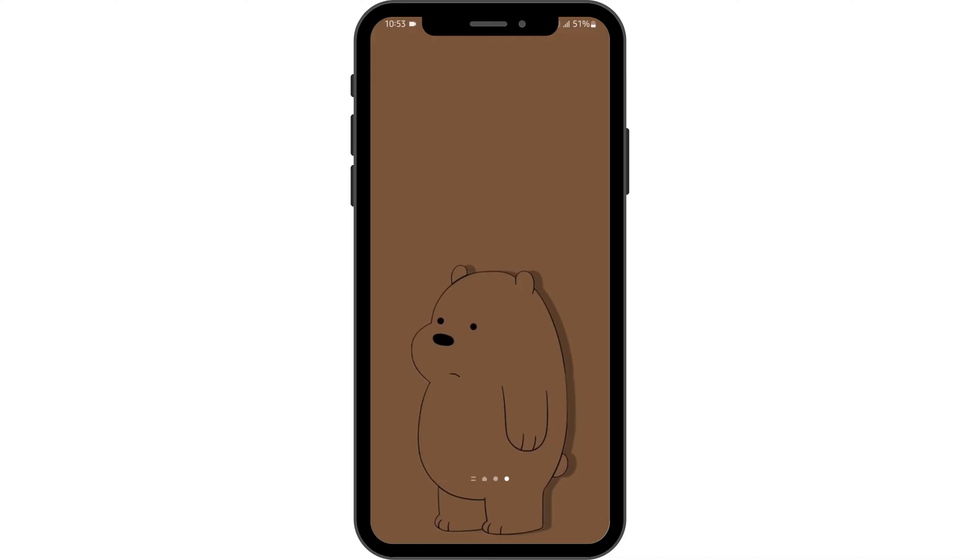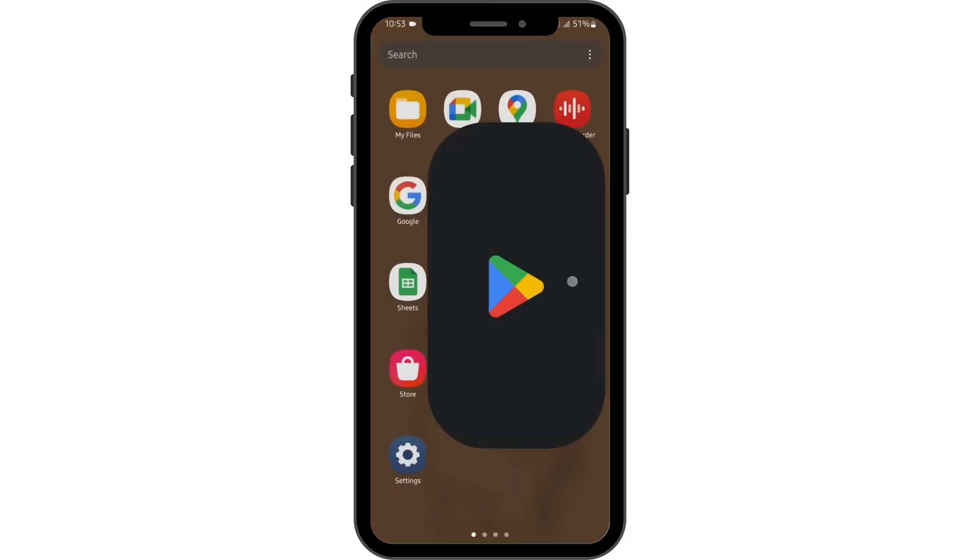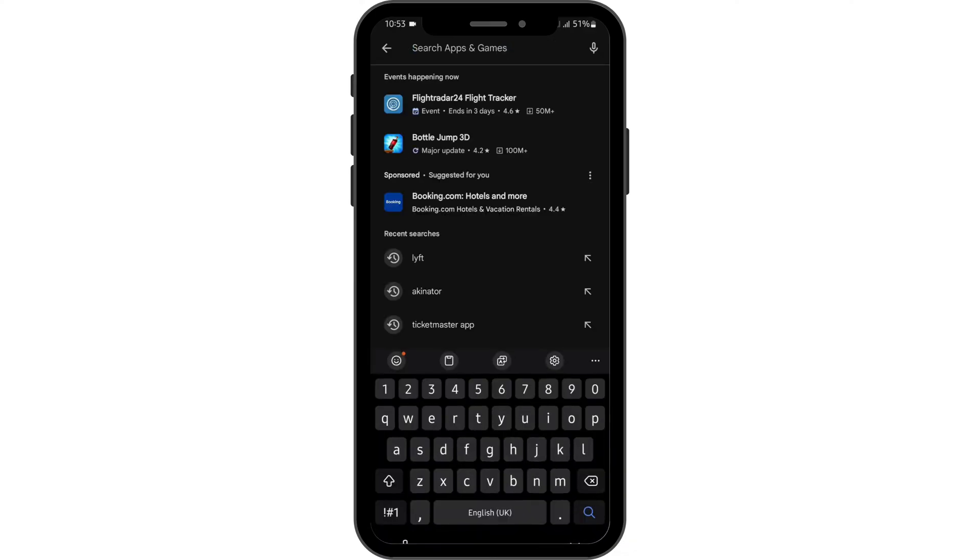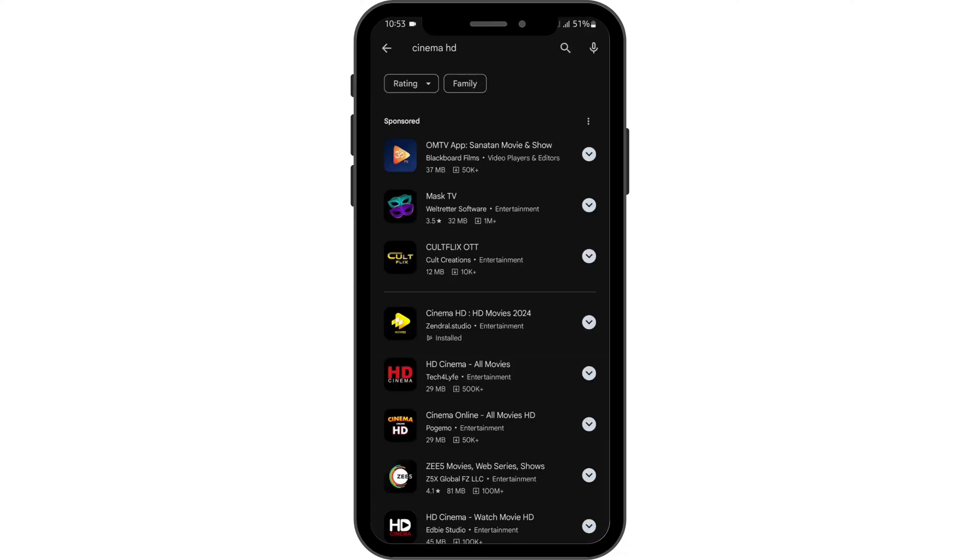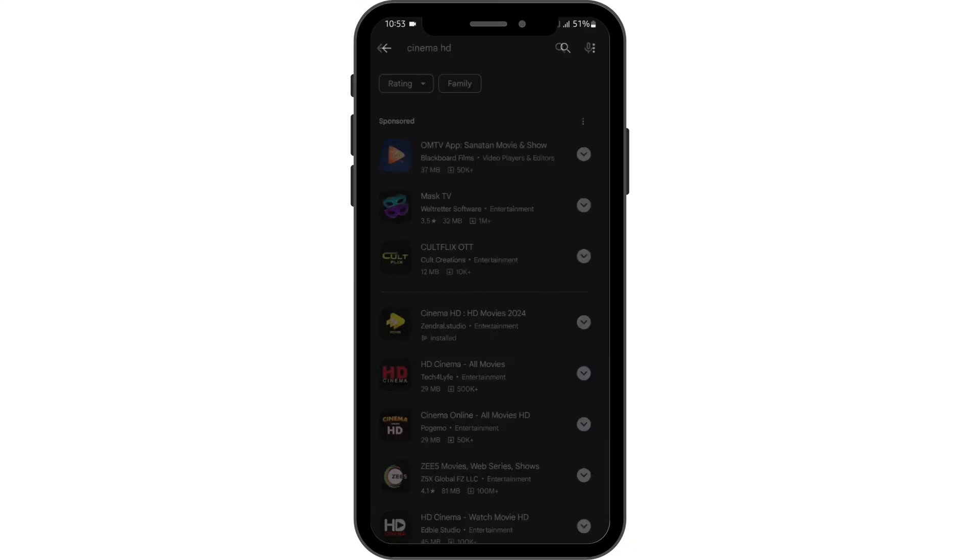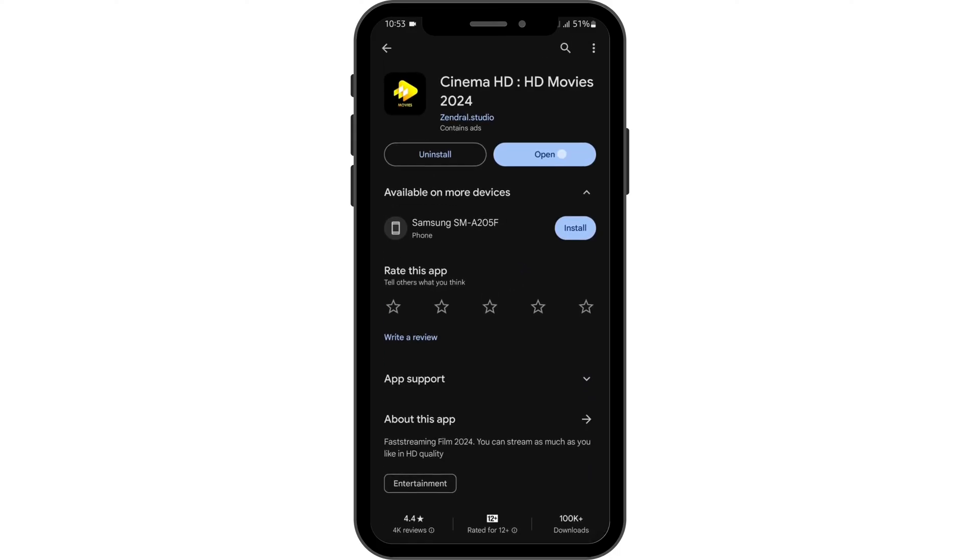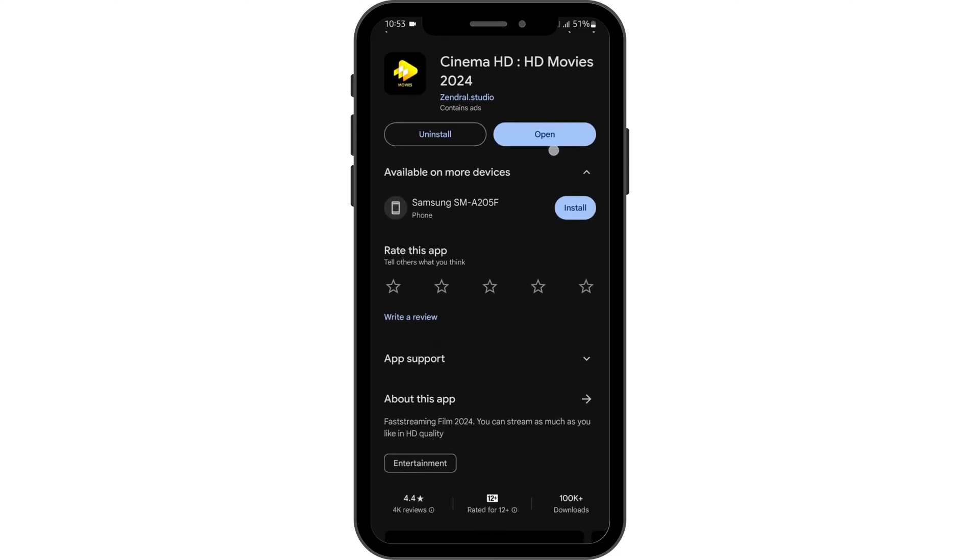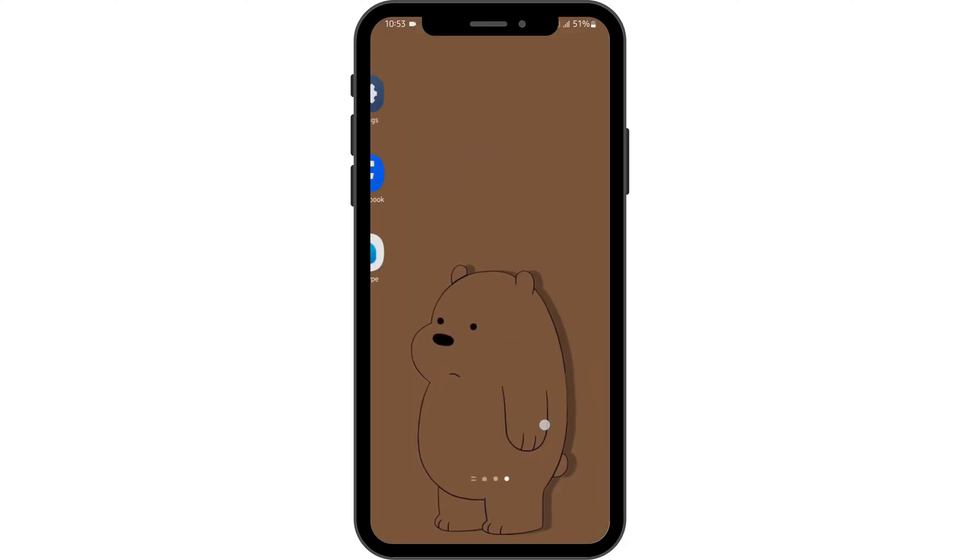First and foremost, make sure that you are using the latest version of your Cinema HD app. Head over to your Play Store and at the top search bar type in Cinema HD. Tap onto your app. If you see open, it means your application is updated. If you see update, tap on update and update your app.